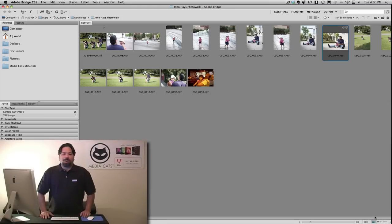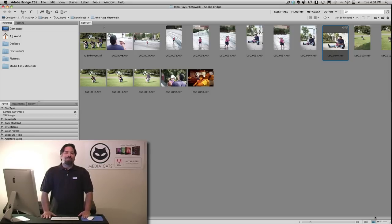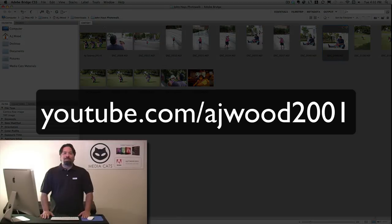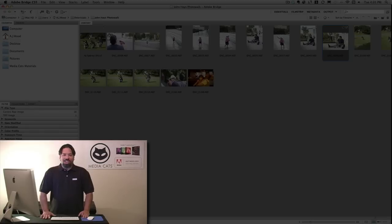This has been another episode of Photoshop Lightroom Tip Tuesday. I'm AJ Wood. As always, I appreciate you tuning in. Please take an opportunity to subscribe to this YouTube channel, be sure to check out my blog, or come and see us for training at MediaCats. Appreciate your time — have a great day.